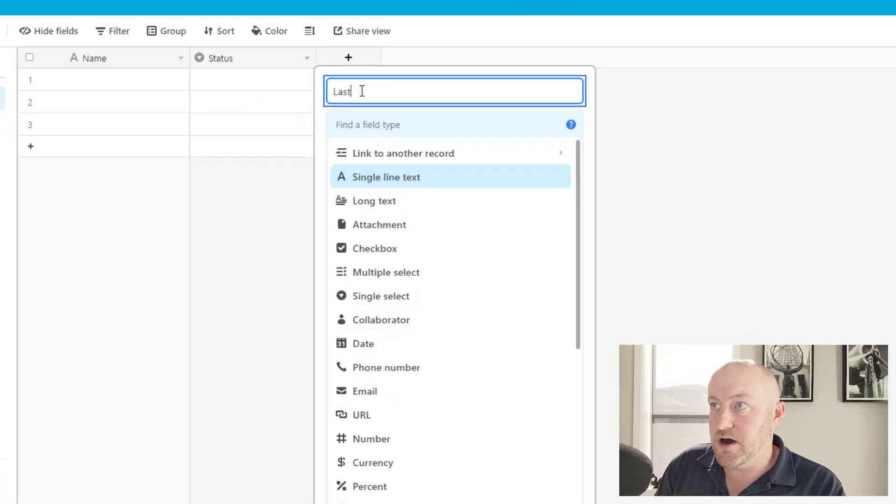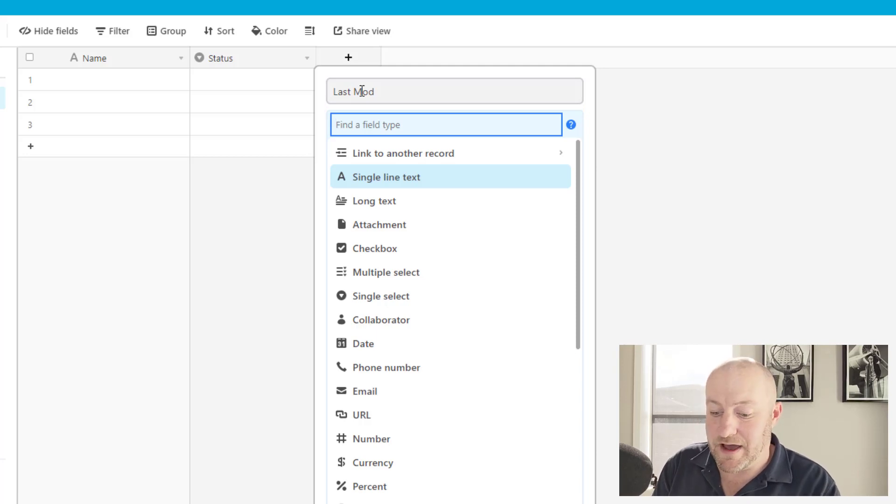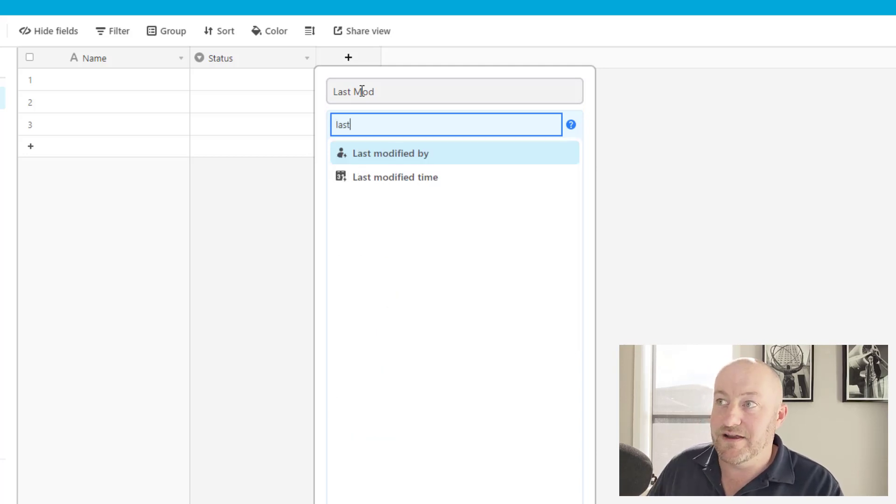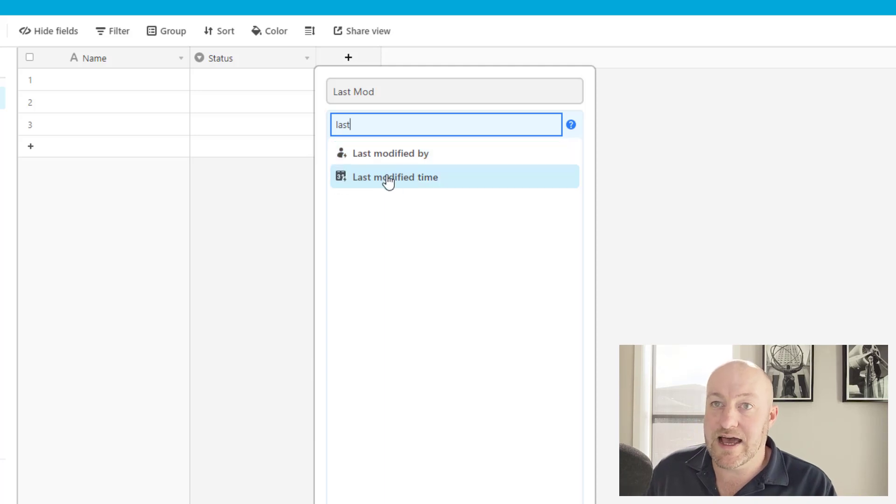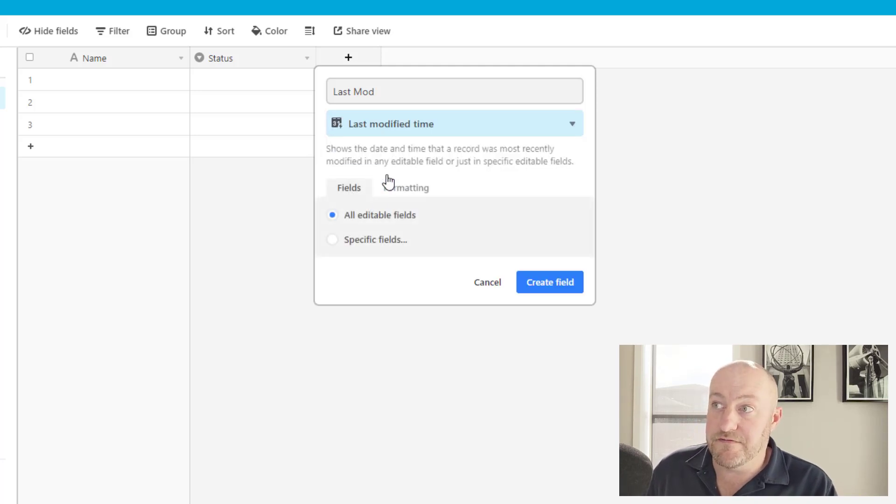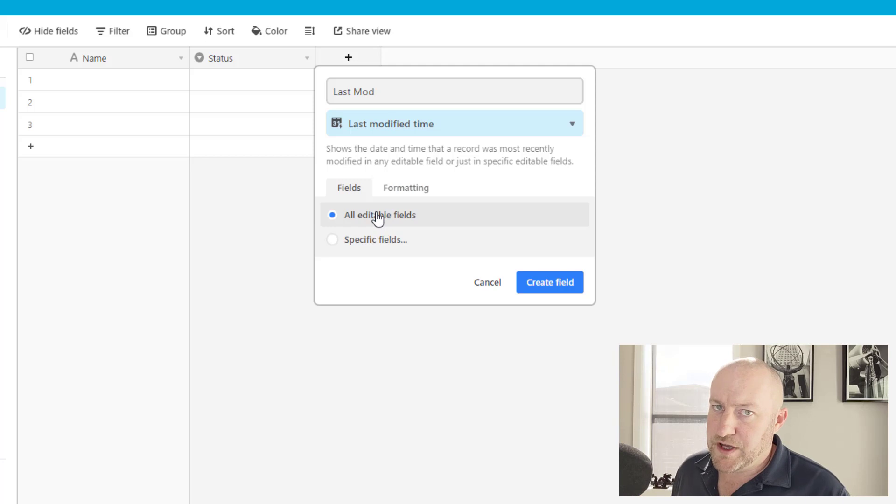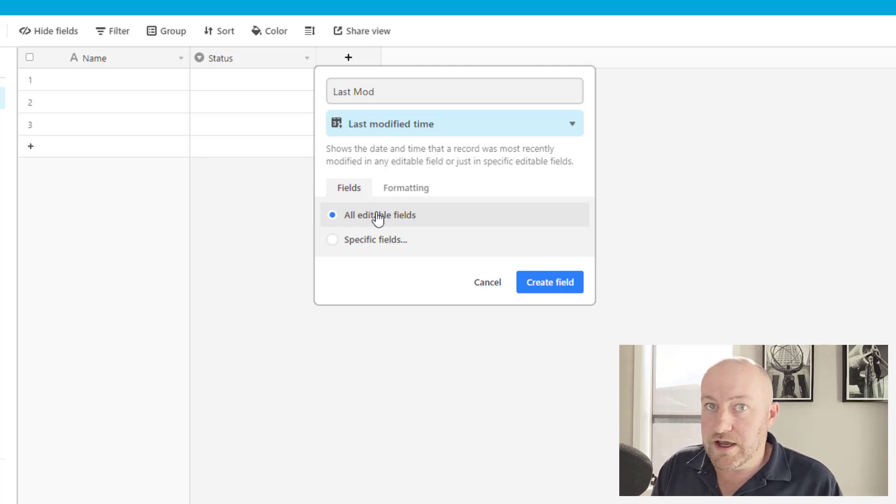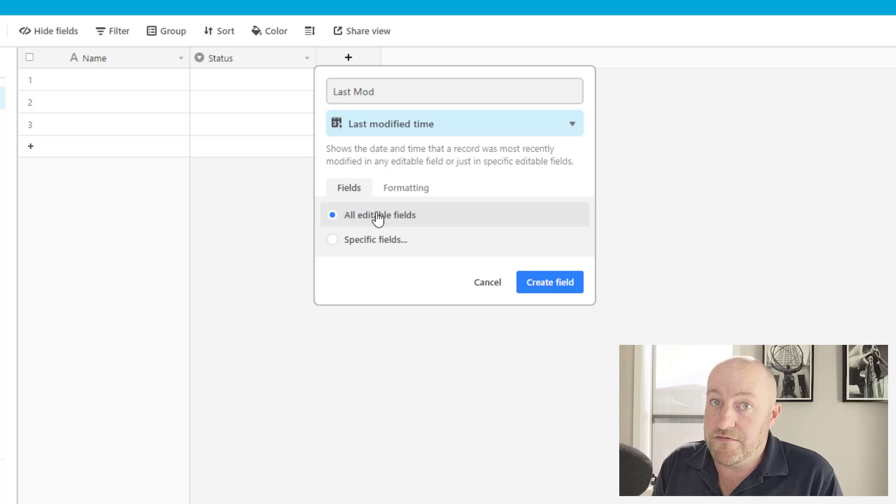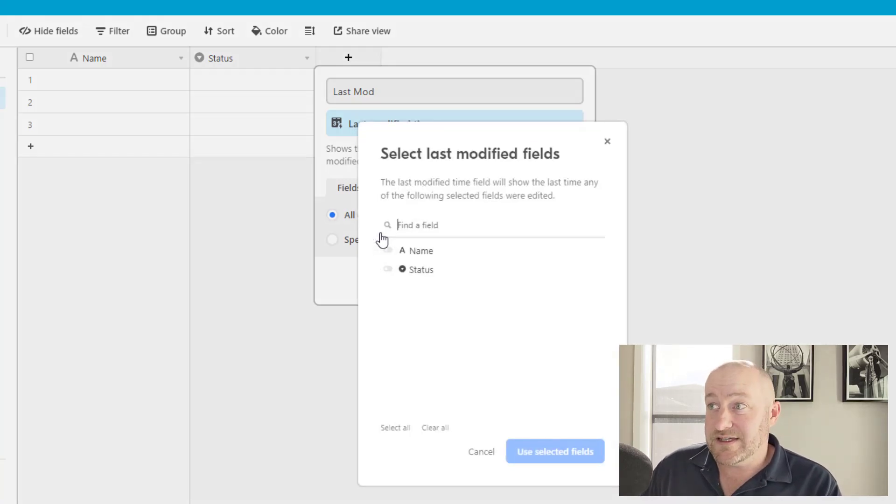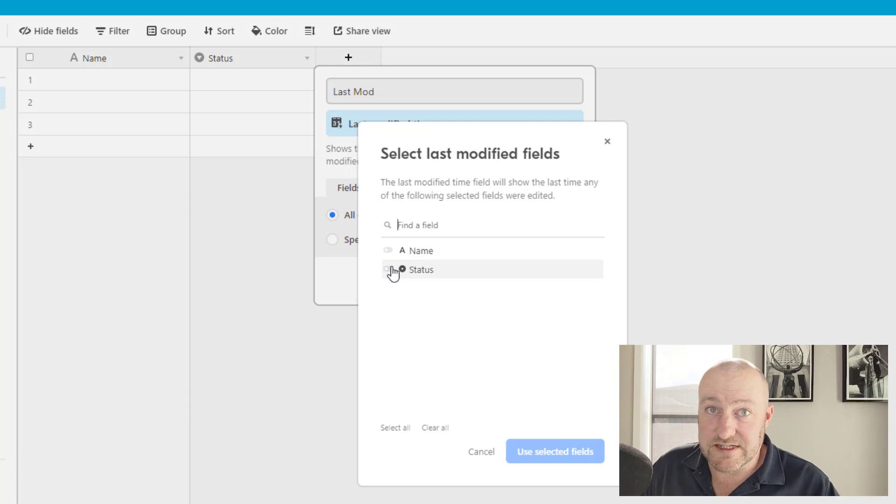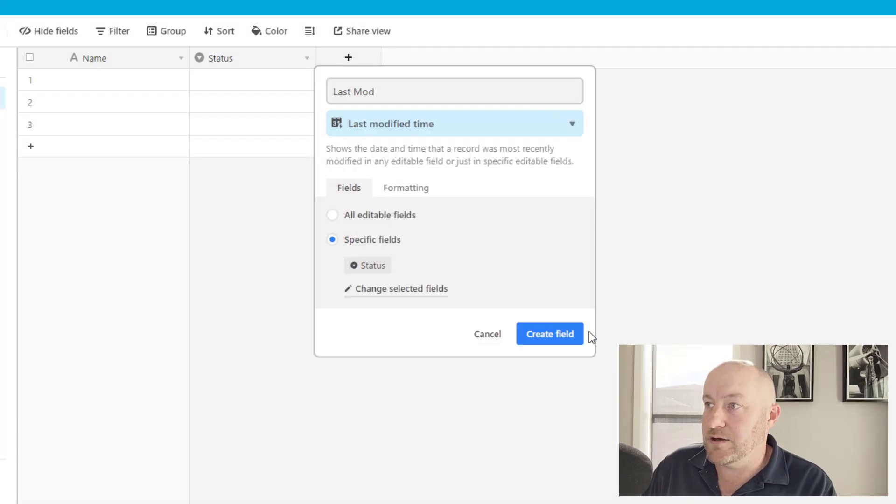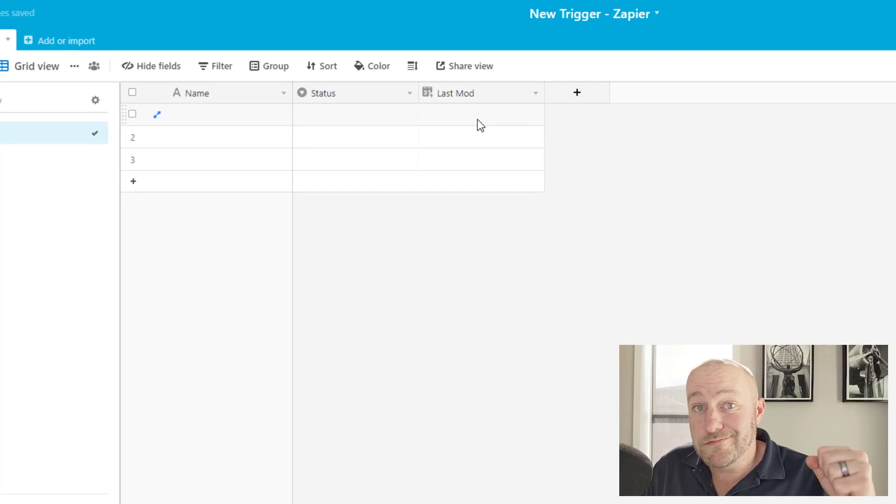Let's go back into our base. And let's say what we want to do is check anytime the status has changed. So I can build a last mod time field. You can name this whatever you want. The name doesn't matter, but the field type is what matters here. I need the last modified time field. Now this field, if you haven't played with it before can look at all editable fields, or it can only display one or more fields that you want it to watch. So in this case, I'm going to say, look at the specific field status.